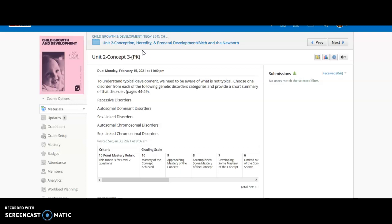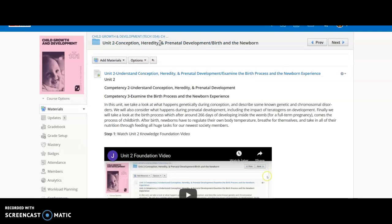So that is Unit 2 Concept 3. You're going to go through those, just brief two to three sentences, one disorder in each of the categories.